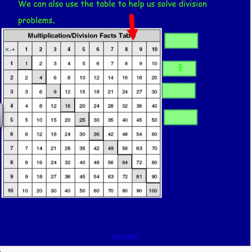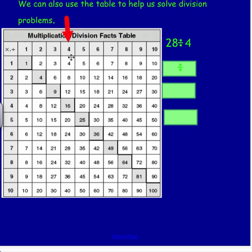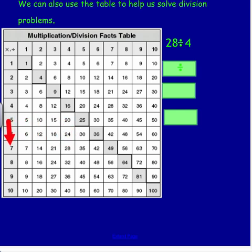Here is what we would do if we want to use this table to help us solve division problems. Let's look at our first example: 28 divided by 4. We want to go to the 4 column and go down the column until we see a 28. So I'm going down until I see a 28 — here it is. And then to get the answer I go all the way out to the side. My answer is 7.